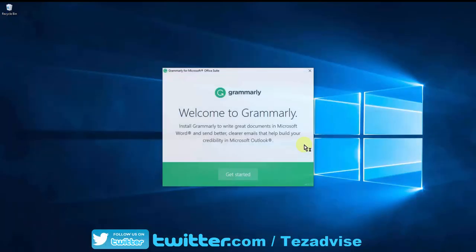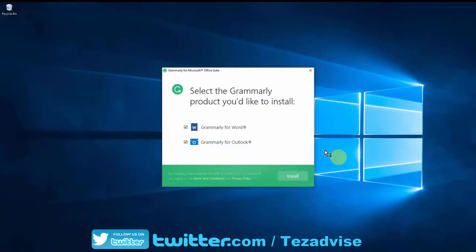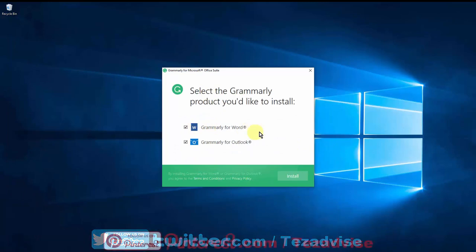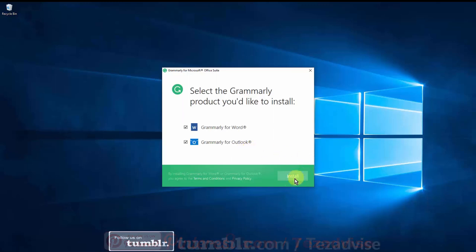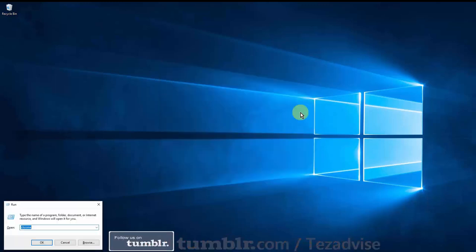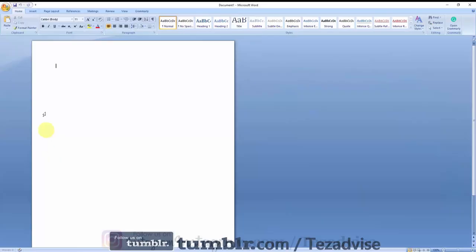Click on 'Get Started.' Before you install this software, it's gonna show you where this software will be installed on your computer: Grammarly for Word, Grammarly for Outlook. Click on Install.